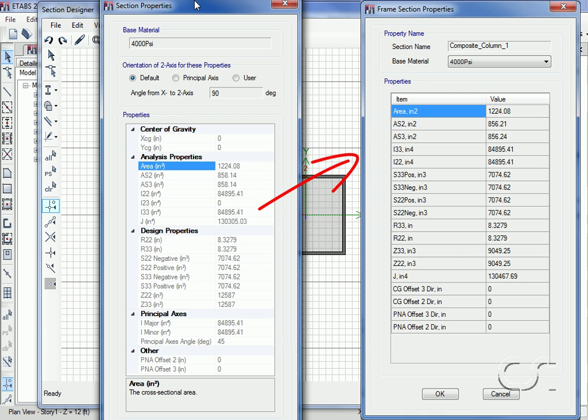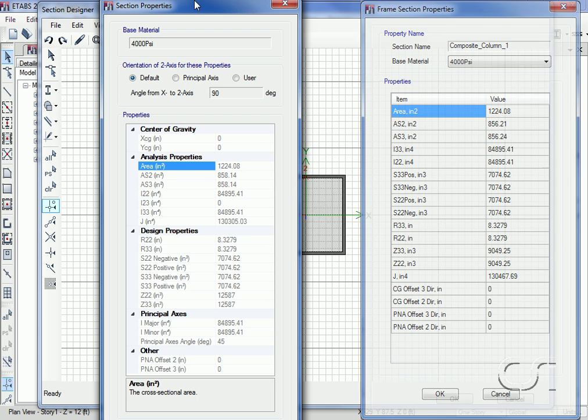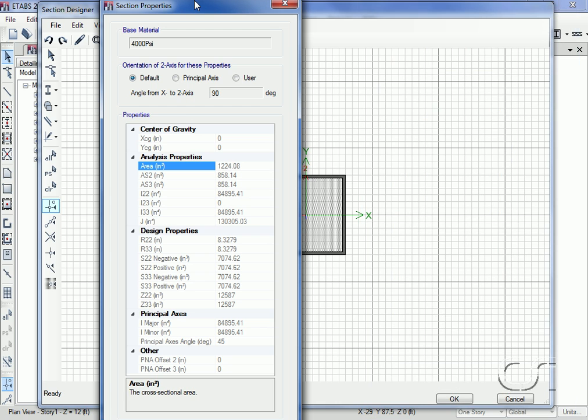There are slight differences in the shear areas due to the fact that the section designer uses a more sophisticated analytical technique rather than published formulas.